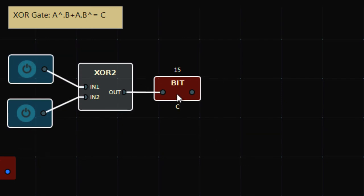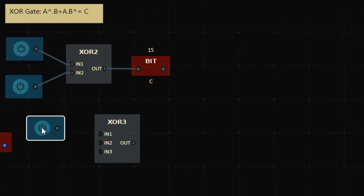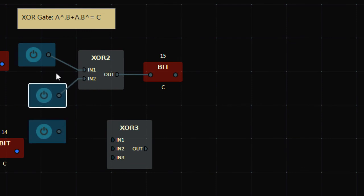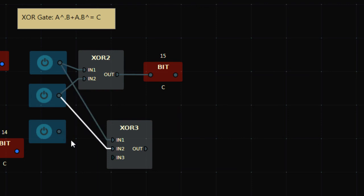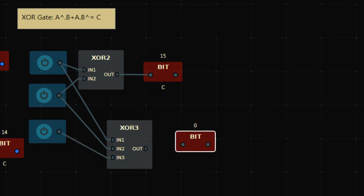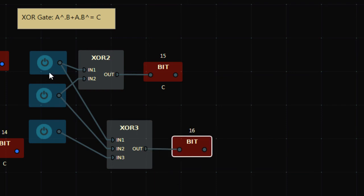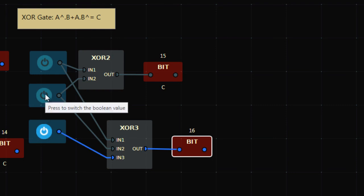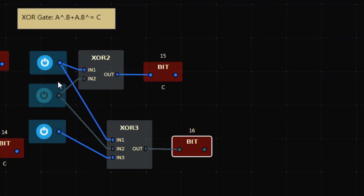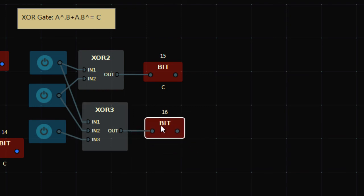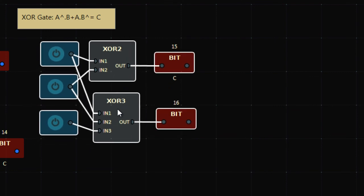We also have three-input XOR gates. Connect three inputs and an output bit — give it address 16. If any one of the three inputs is on, output is high. If you turn on two inputs, output is off. XOR gates detect if exactly one input is high; this logic can be used in process control or step control applications, which we'll see in further videos on home automation.